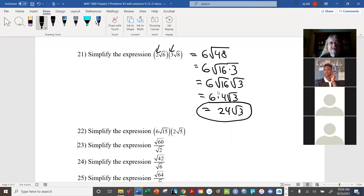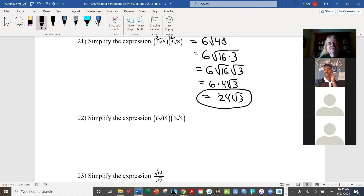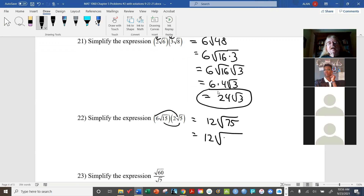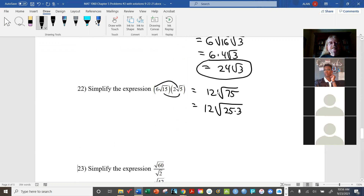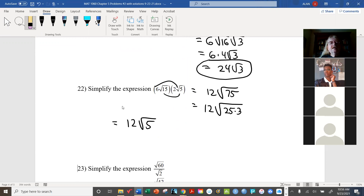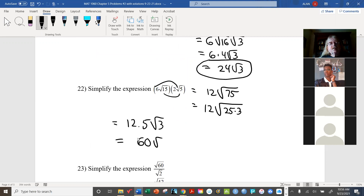For 6 radical 5 times 2 radical 15: multiply coefficients to get 12, and multiply radicands to get radical 75. Then 75 is 25 times 3, so radical 75 equals 5 radical 3. Therefore, 12 times 5 radical 3 equals 60 radical 3 as our final answer.